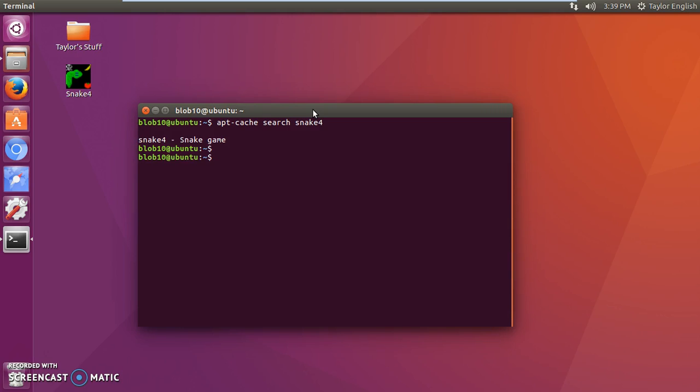It will search. Ah, here we go. So now that I've found it, you know the package name and you can easily uninstall it. We'll just do a quick uninstall.